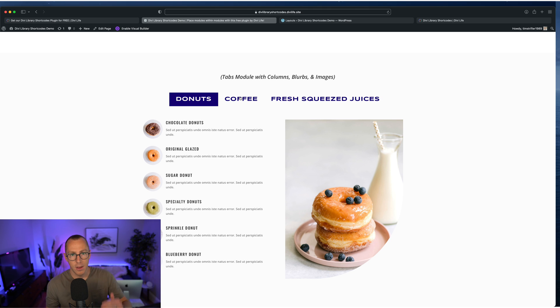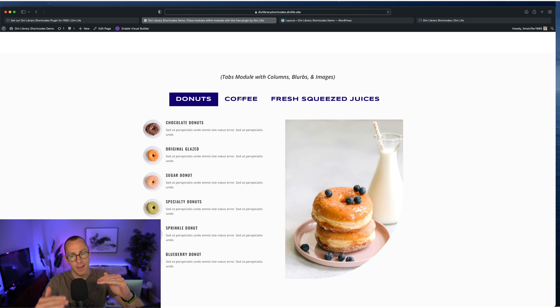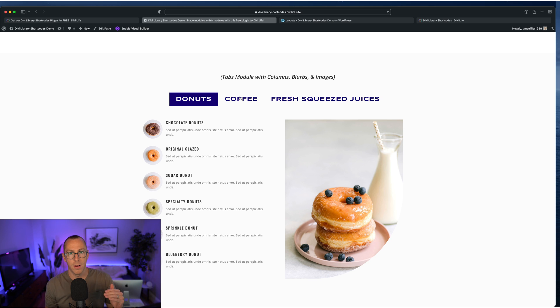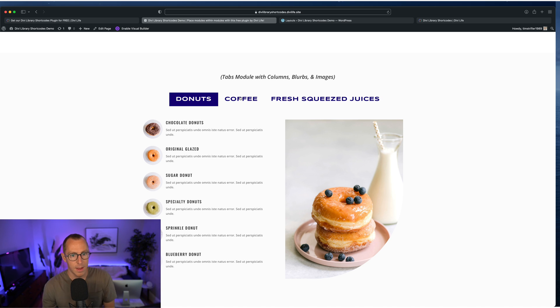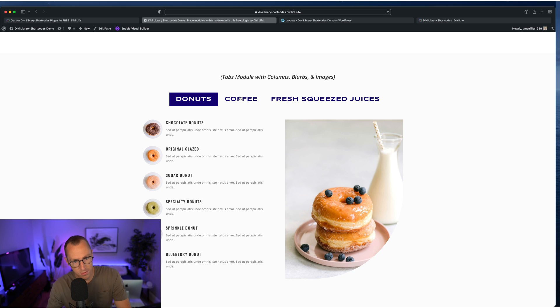which will break down the menu into different parts, whether that's entrees, appetizers, desserts, whatever, or different parts of the menu, like lunch menu, dinner menu, breakfast menu. So this is obviously very common these days.